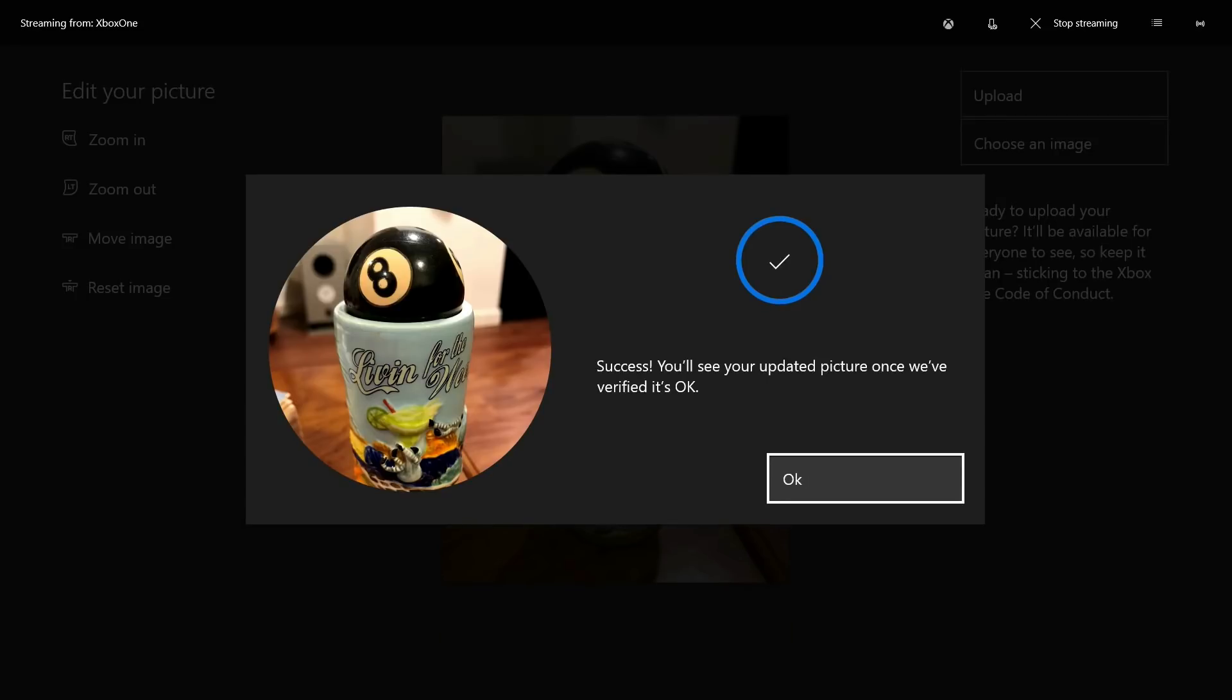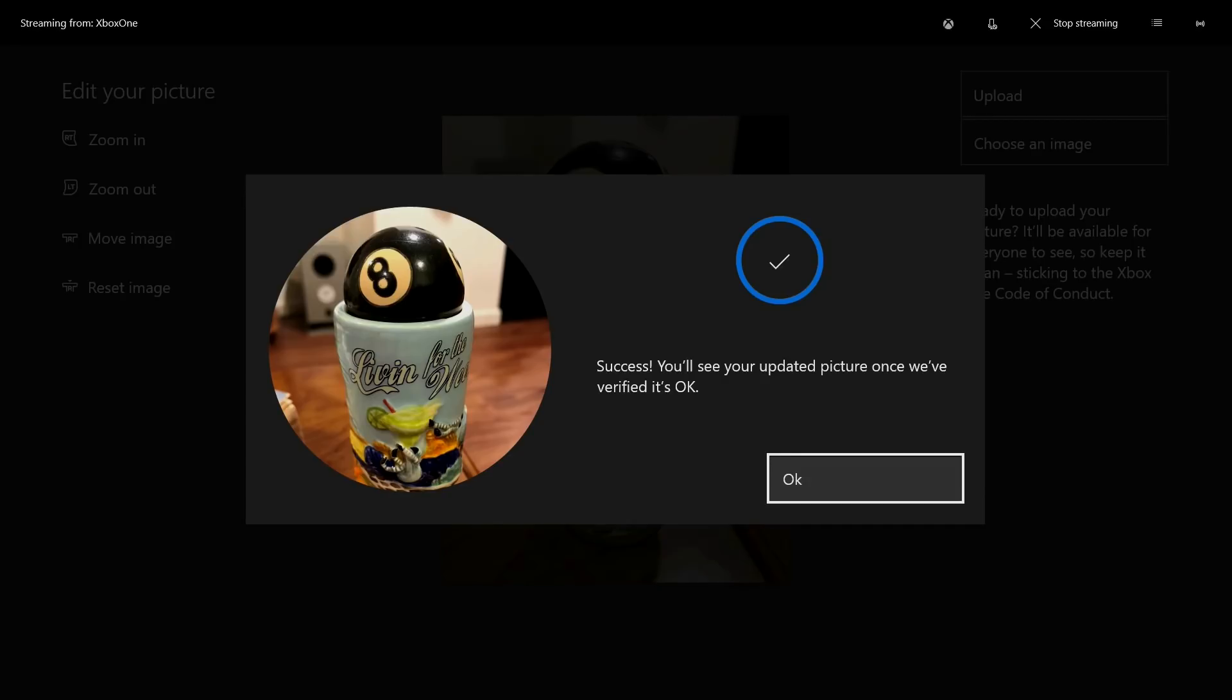After the upload is complete, another message appears telling you that your picture has been successfully uploaded, and it will appear on your profile after it is approved. Step 16. Click OK. You'll return to the info screen for your profile. Additionally, if your custom Gamer Pick has already been approved, you may even see it as your profile picture.